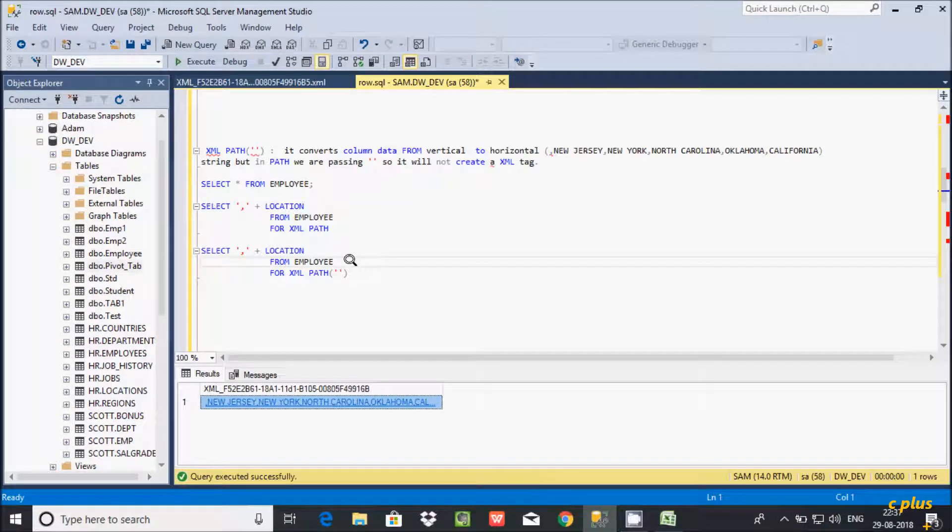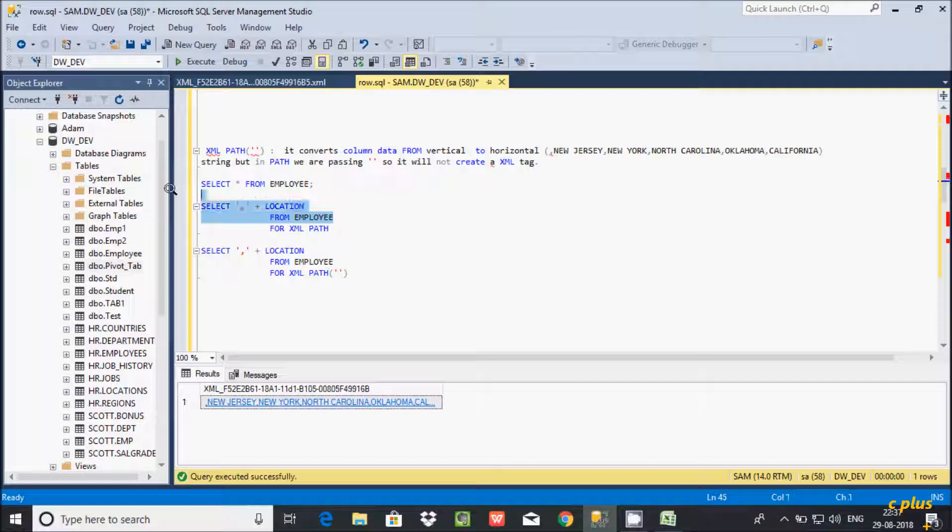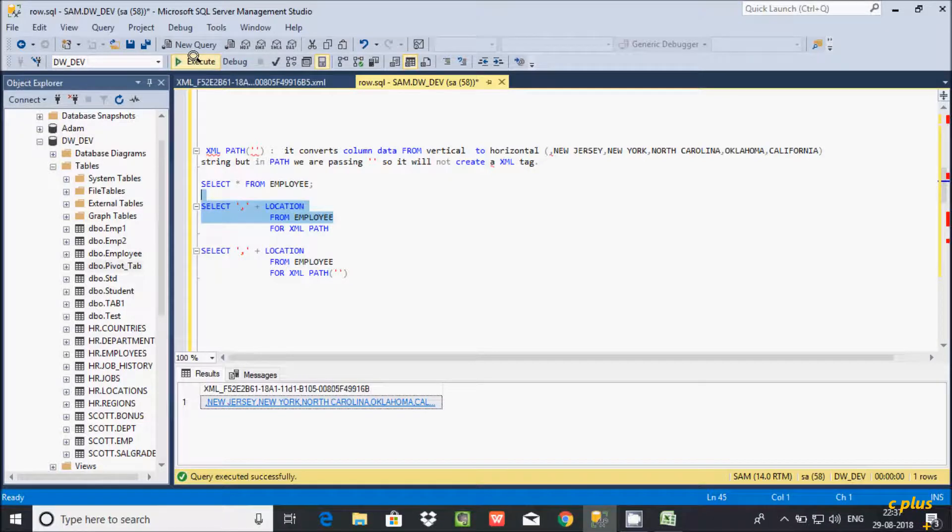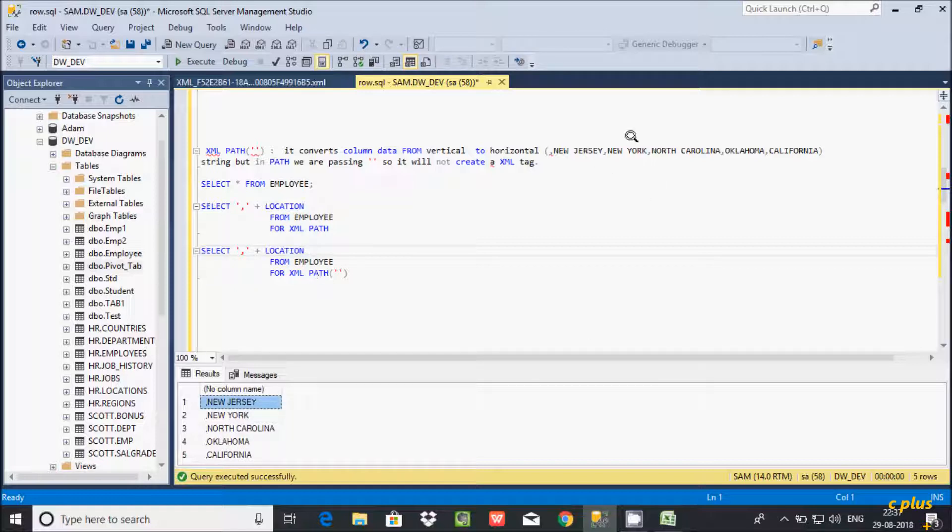This is the main benefit of XML PATH in Microsoft SQL Server Management Studio. This will convert vertical records into horizontal format. See at here if you execute this query, this is record in this format. After applying FOR XML PATH, it's now converted into this format.